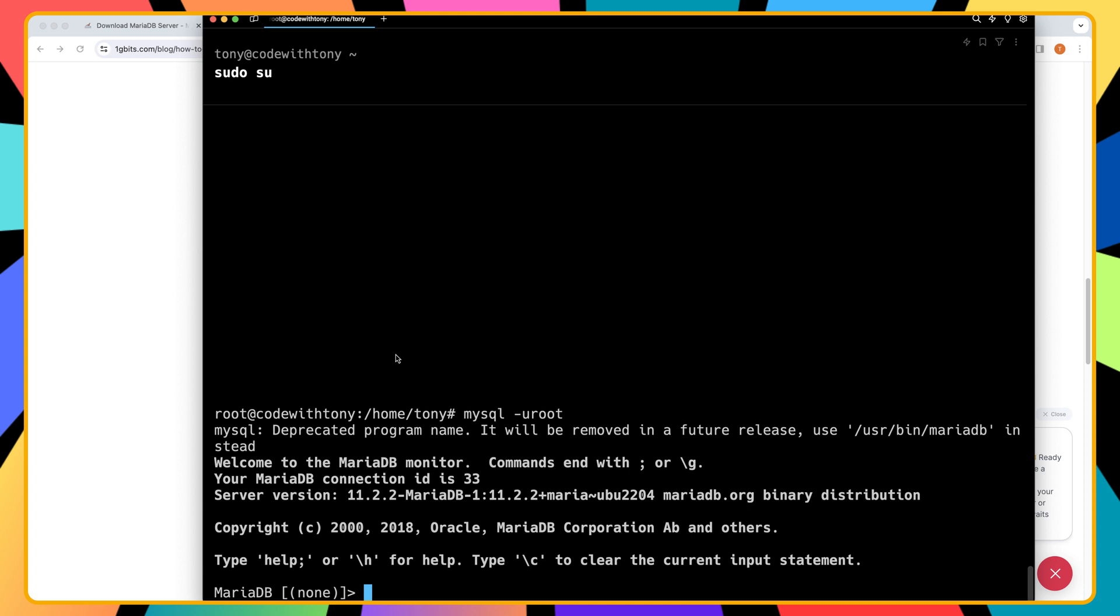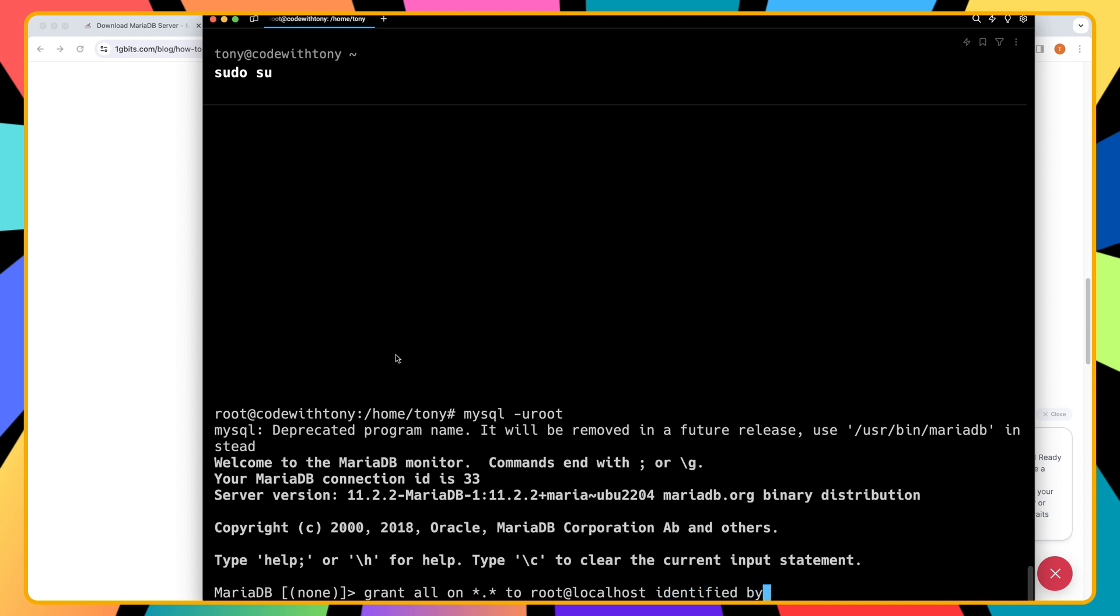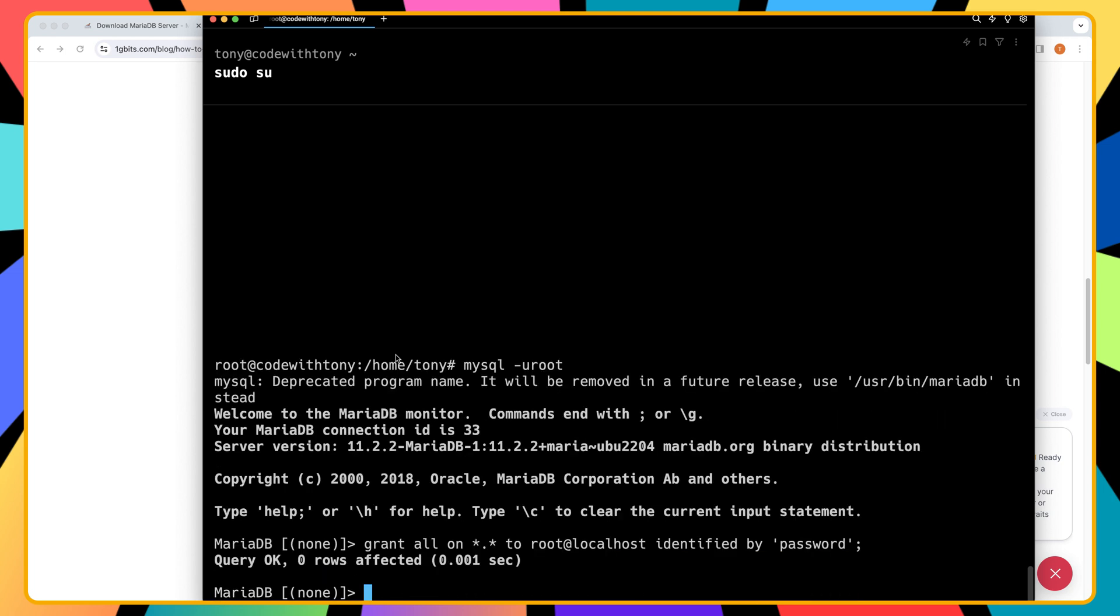And as you can see, we are in mariadb. Now I'm going to say grant host on star dot star to root at localhost and I'm going to say identified by and I'm going to add the password here and the password is going to be just password and hit enter.